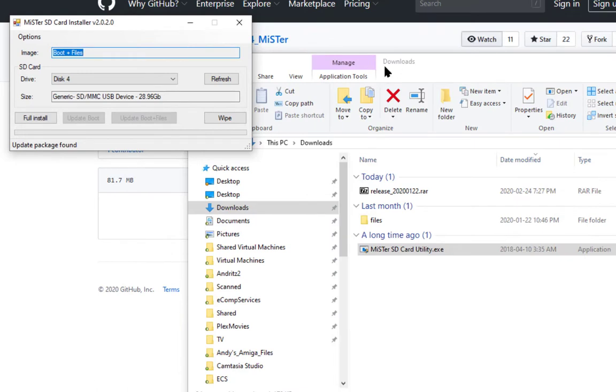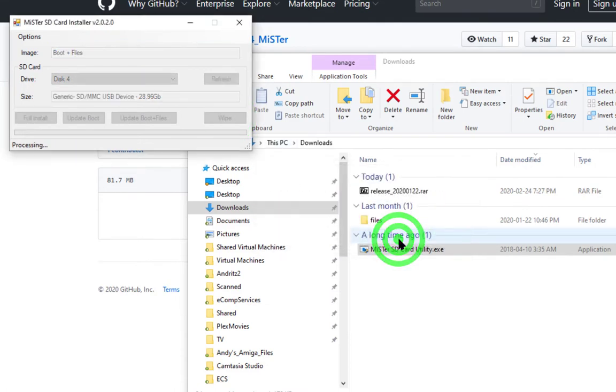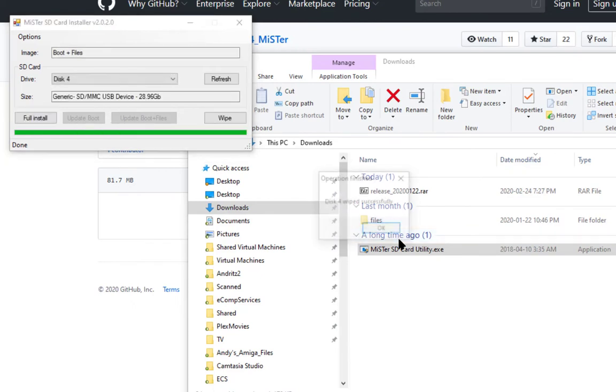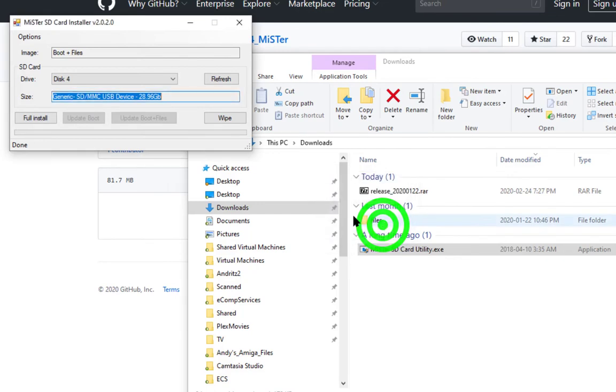Now that we've made absolutely sure that is our SD card, we're going to wipe it. We're going to click yes here to continue. That was successful.